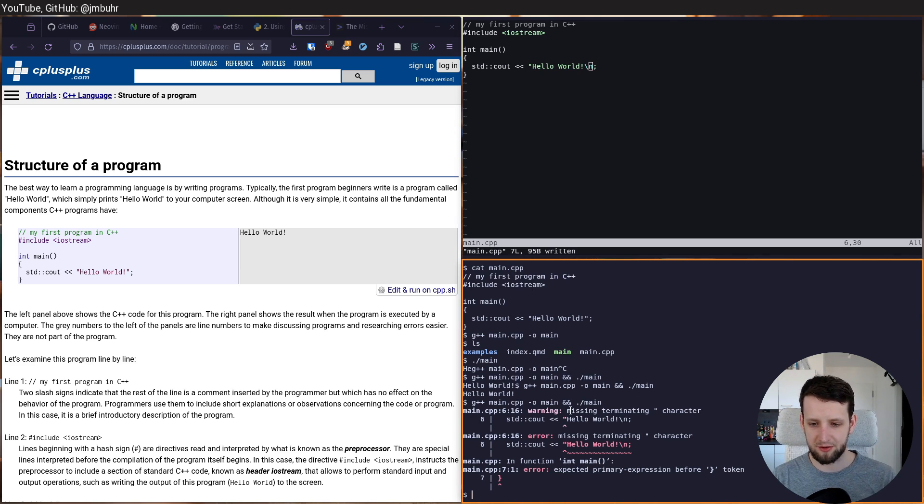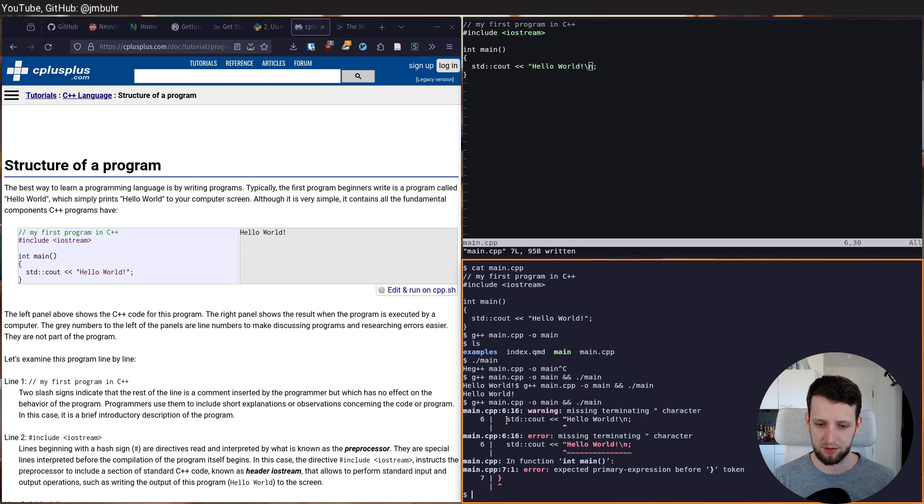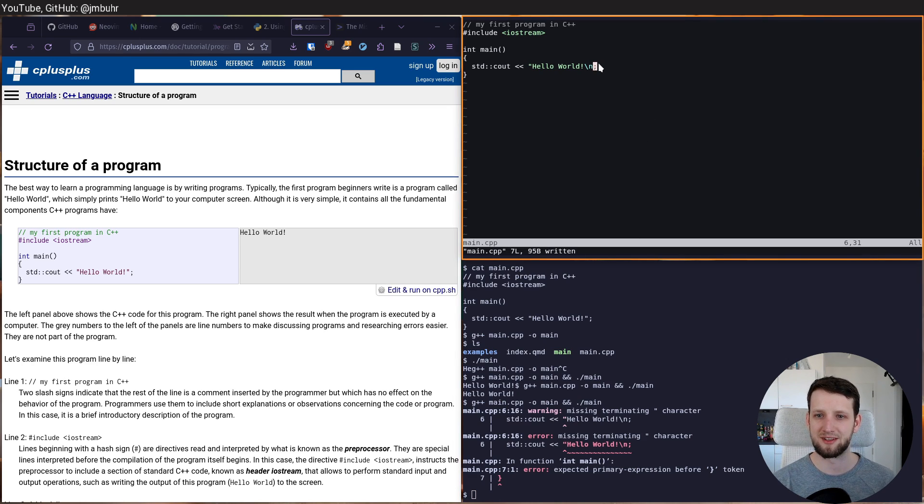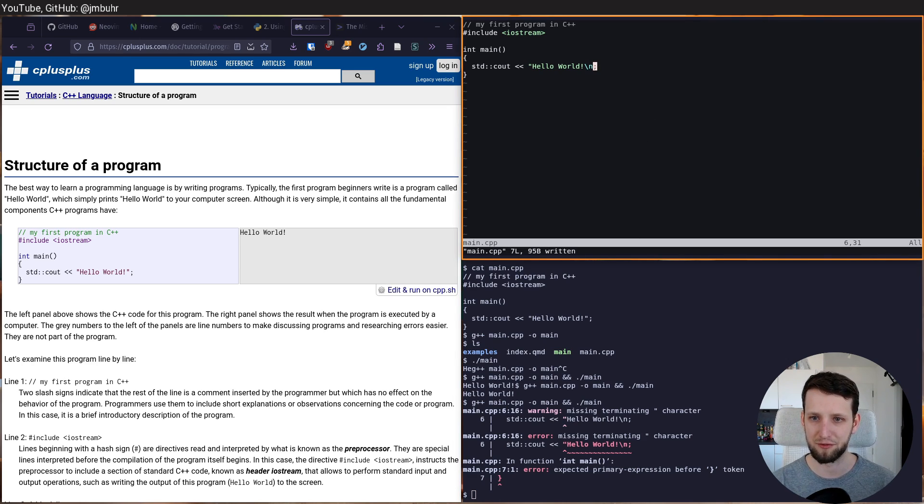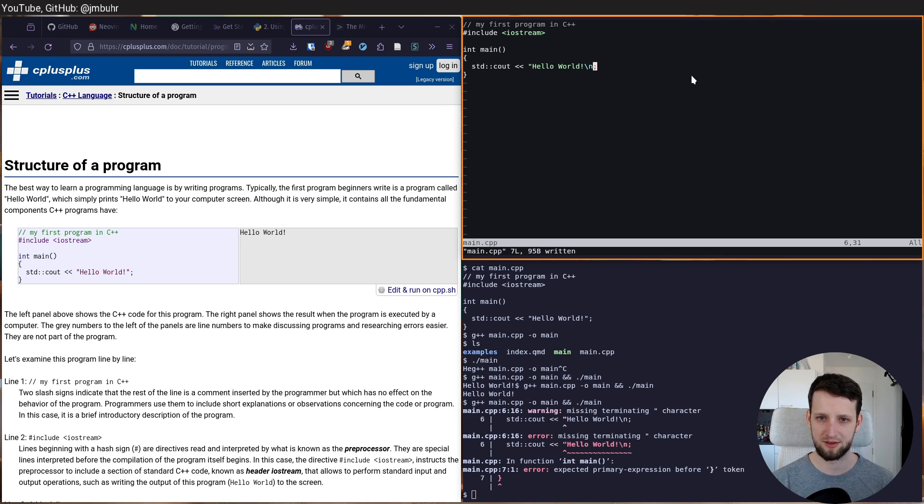And here it tells us, okay, we are missing a terminating quotation mark character. That's quite easy. We can see it's on line six. We don't even have line numbers enabled in here. So that comes, I guess, when we configure stuff.